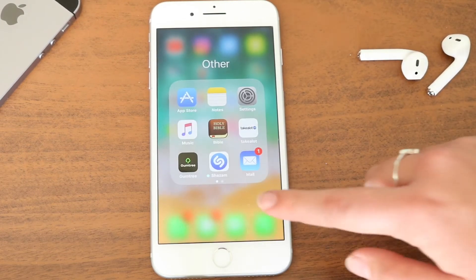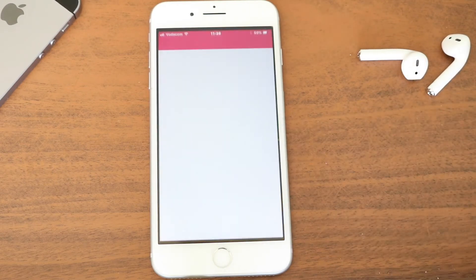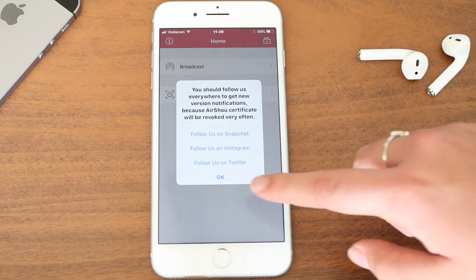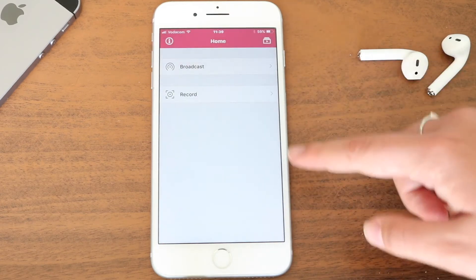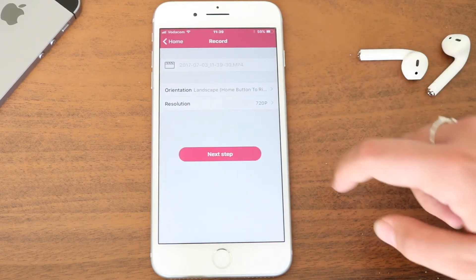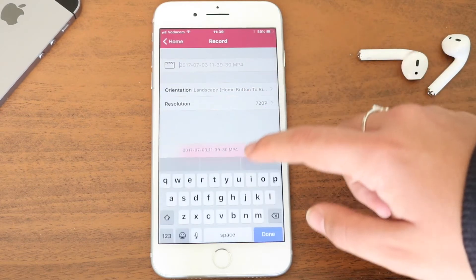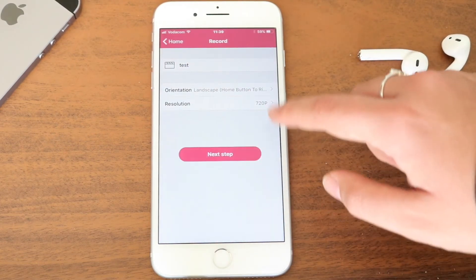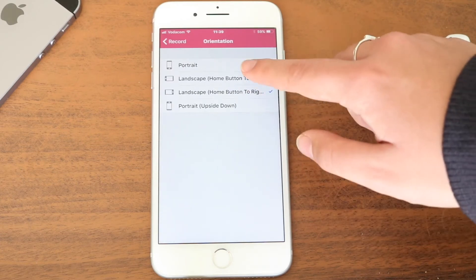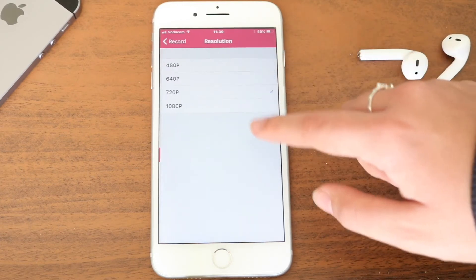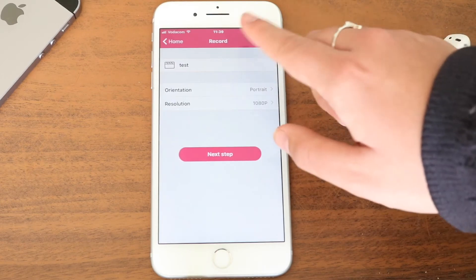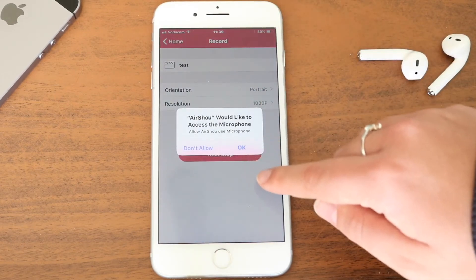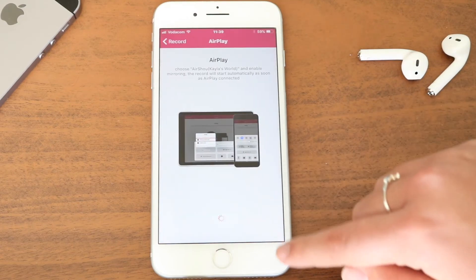Once you go and enter the app it will give you a bunch of pop-ups — click Agree — and then it will show you their social media and things like that. You then have the option to broadcast and record; we are mostly going to be using Record. You can name your recording whatever you want, set the orientation — I'm going with portrait — and the resolution. I usually make it the highest, 1080p. Then click Next Step and it will access your microphone, so just click OK.